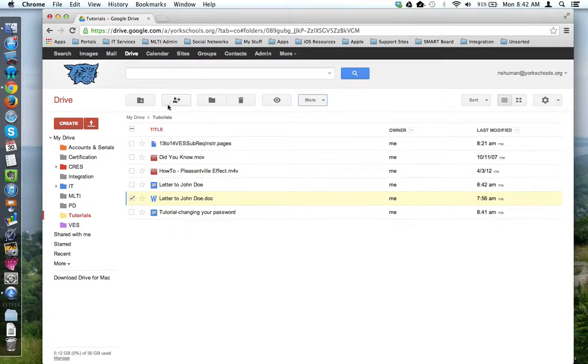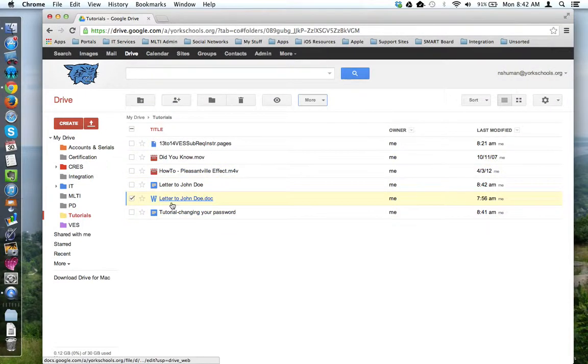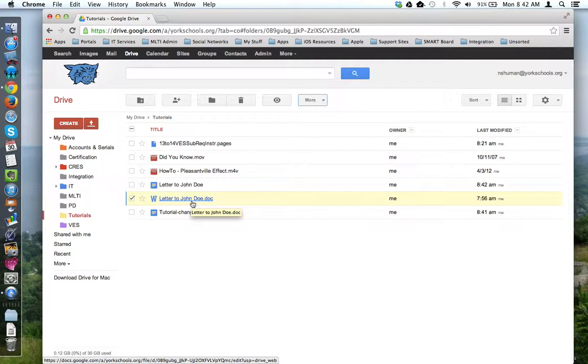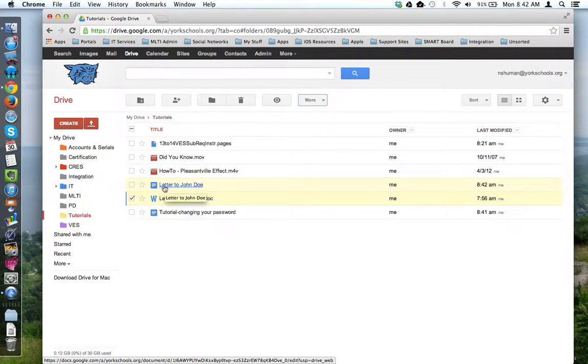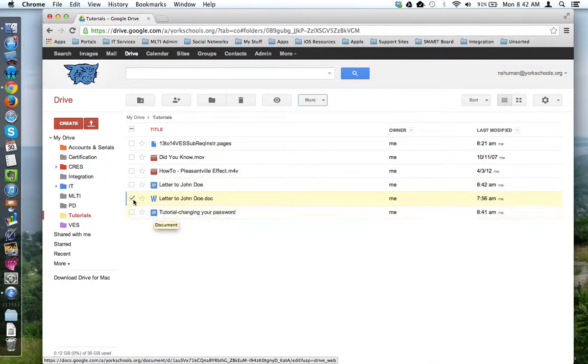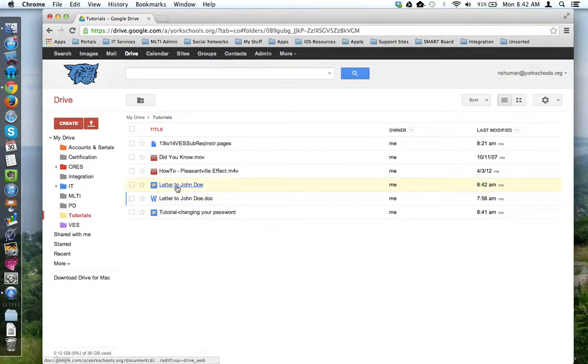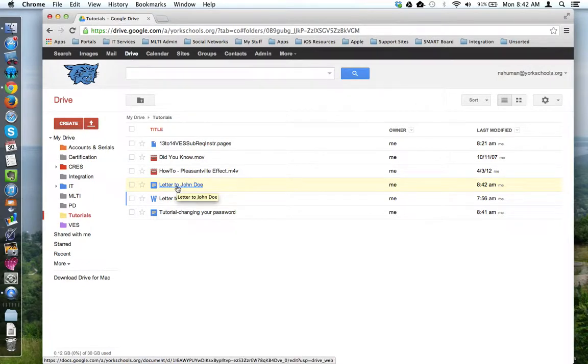If I go back to my tutorials folder, notice I still have the original Letter to John Doe. It's intact, unchanged, but I also now have this Letter to John Doe that looks like the tutorial file down here, and it's been formatted as a Google Doc file.